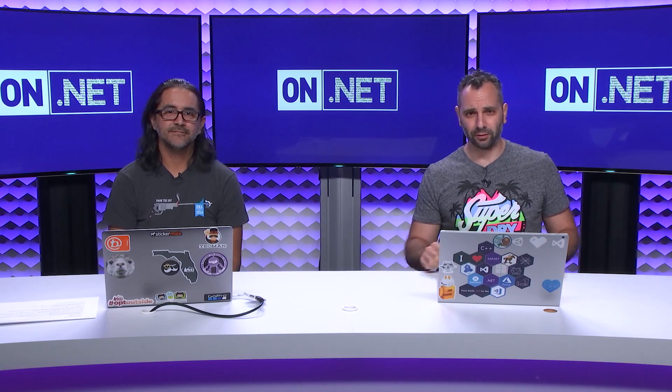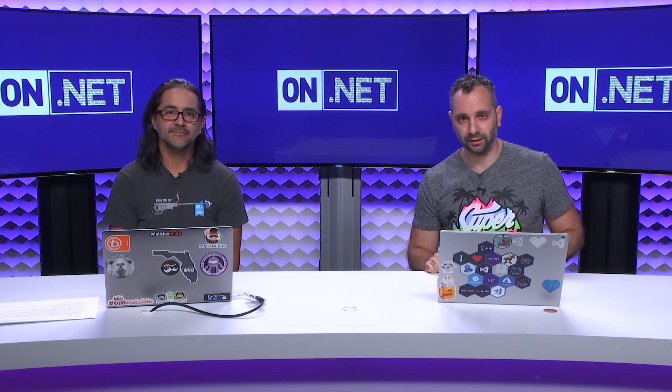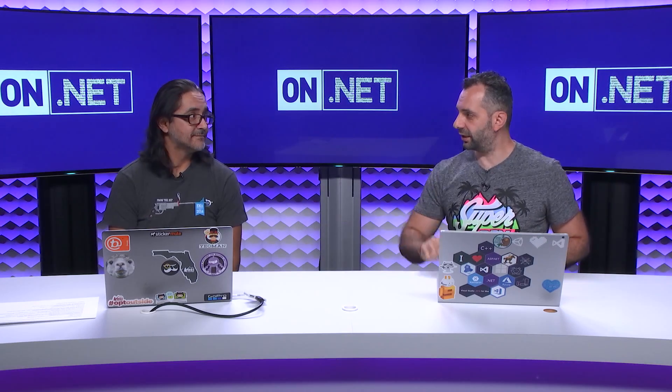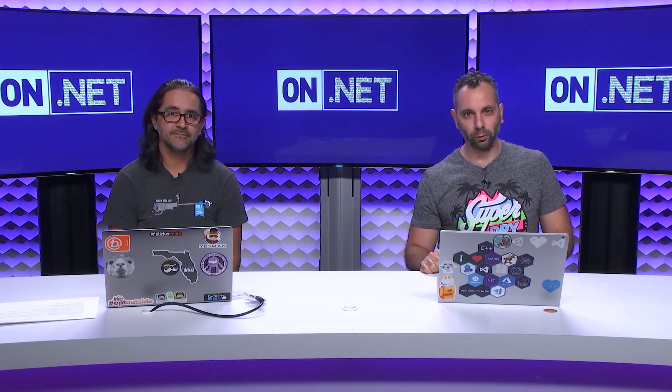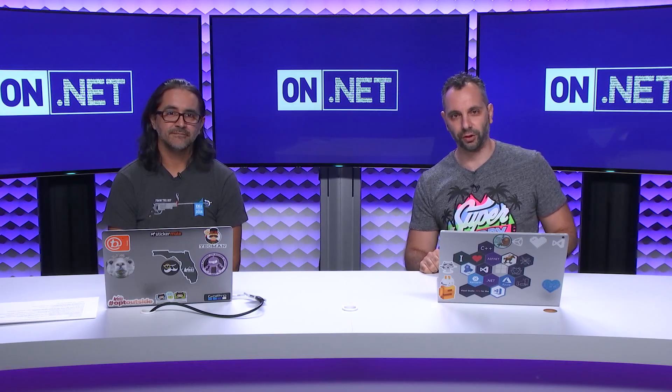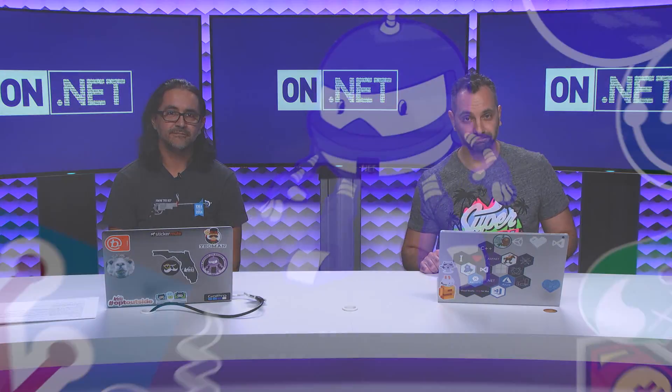.NET Core Development with Visual Studio for Mac, you bet. Join me and Saeed Hashimi to find out about all the cool new features on Visual Studio for Mac on On.NET.